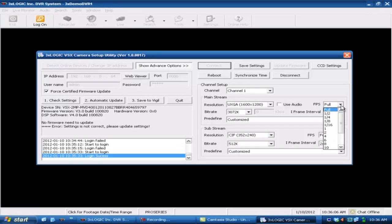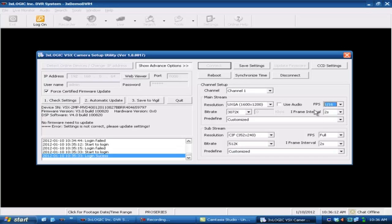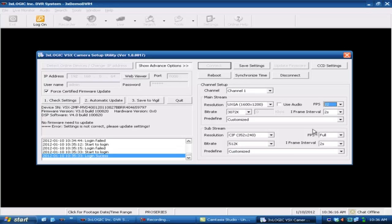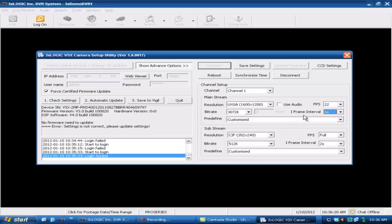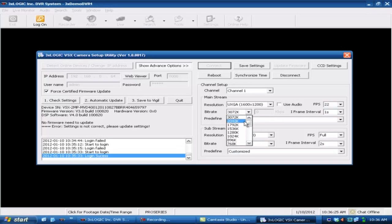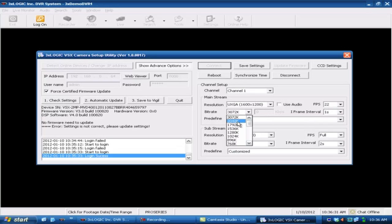You've also got the ability of doing some time-lapse stuff. One sixteenth of a frame a second will give you one frame every 16 seconds. Or you can crank them all the way up to 22 frames a second. Your iframe interval, typically you will want this down at about one second. That will save a little bit of your memory buffer. You've also got the ability to tweak your bitrate coming from the camera as well if you want to limit the bandwidth from it. But if I'm doing 22 frames a second, we'll obviously want this guy up at 2048 or possibly even higher than that at 3072.